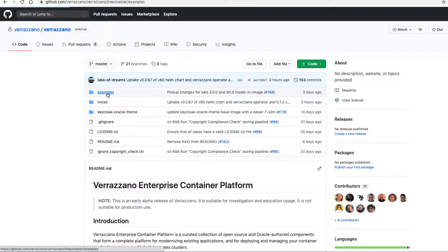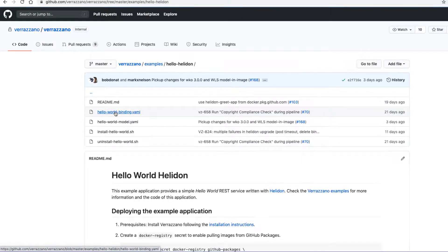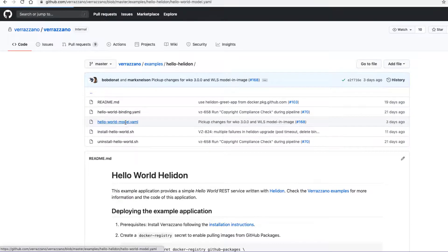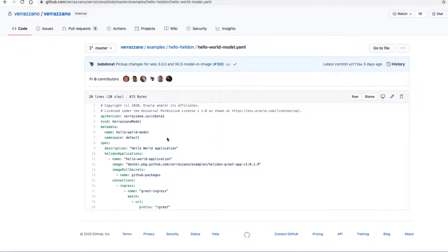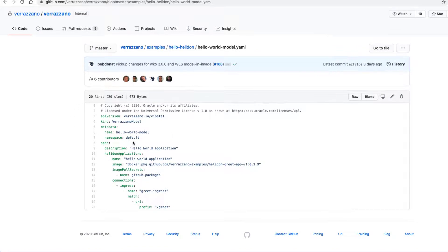So if we go to the examples folder in the Verizono repository in GitHub and look at the hello world model YAML, we can see that it's a very simple file. It's just one application component. It tells us where to get the Docker image.